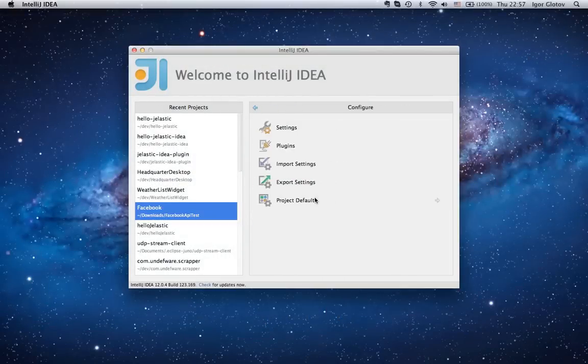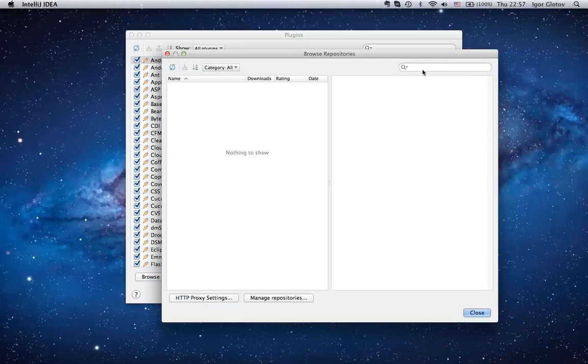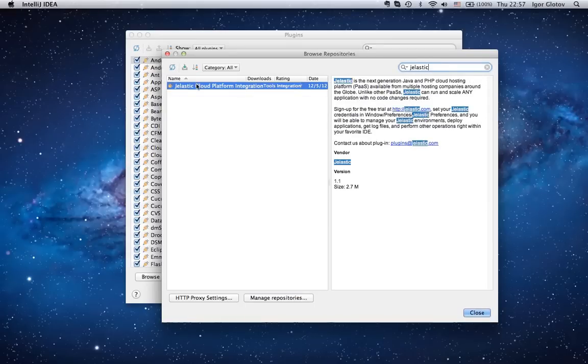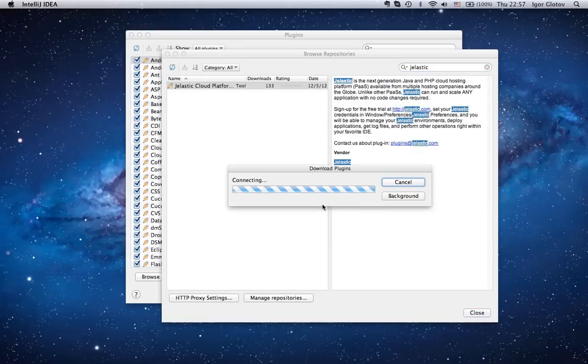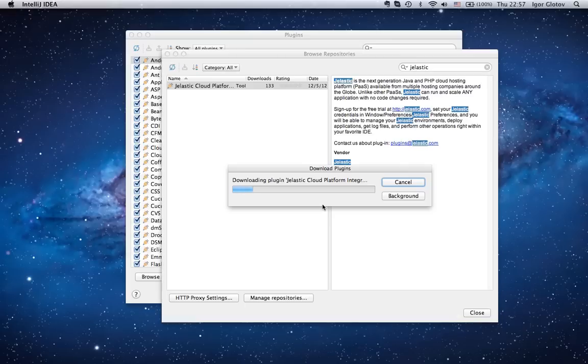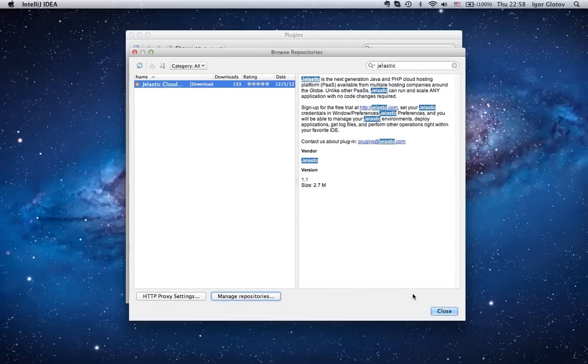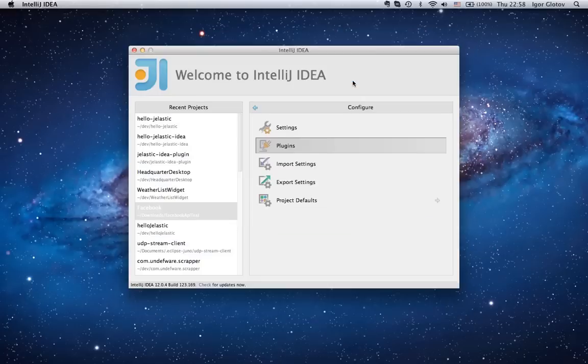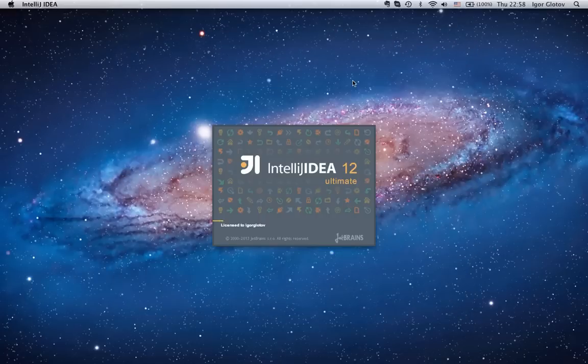Navigate to Plugins, Browse Repositories, and choose Jelastic Plugin. Download and install it. Restart IntelliJ IDEA for the changes to take place.